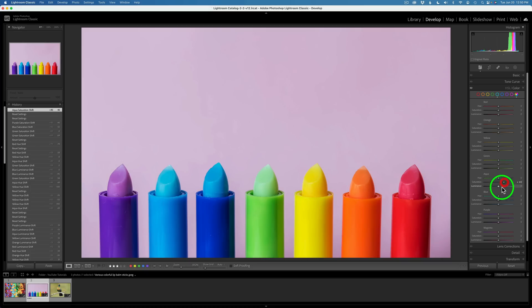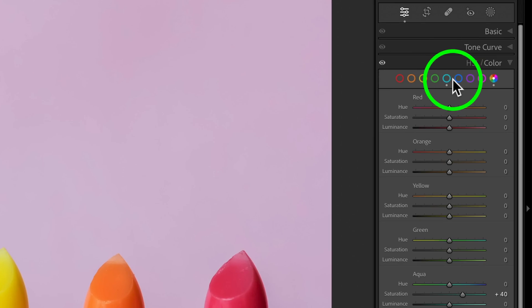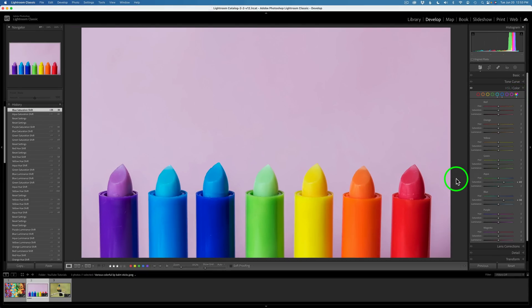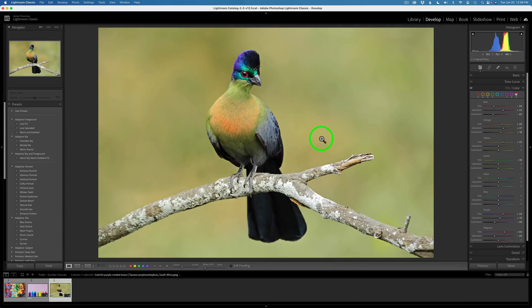Whenever you change any of these sliders in any of these hues, little dots appear underneath the hues you've changed, and whenever you alter any hue, you'll always get a dot under the All circle. I think these new features in HSL and Color will be very helpful, and I hope these little tips will also help you. Let me know what you think in the comments below. If you're enjoying the tutorial, please give it a like, share it with your friends, and don't forget to subscribe and click the bell notification icon.